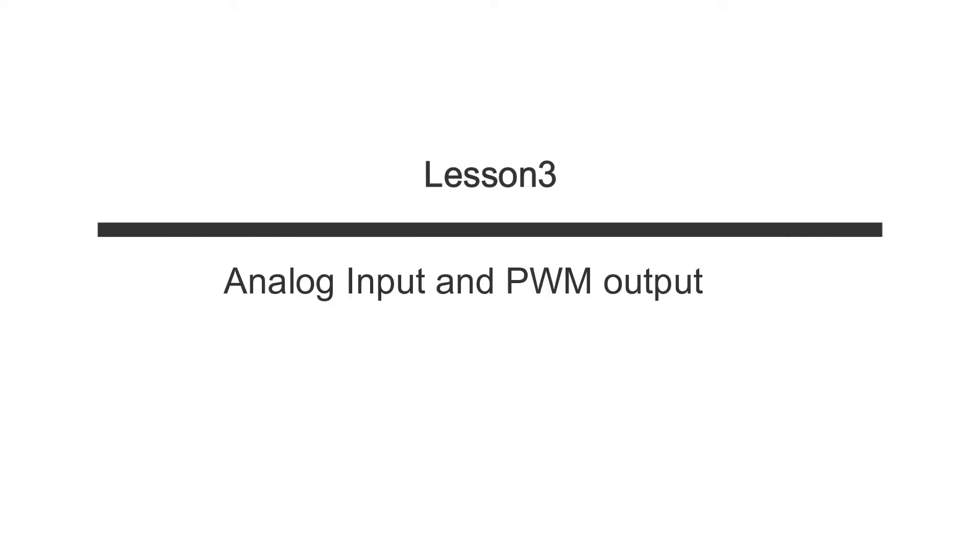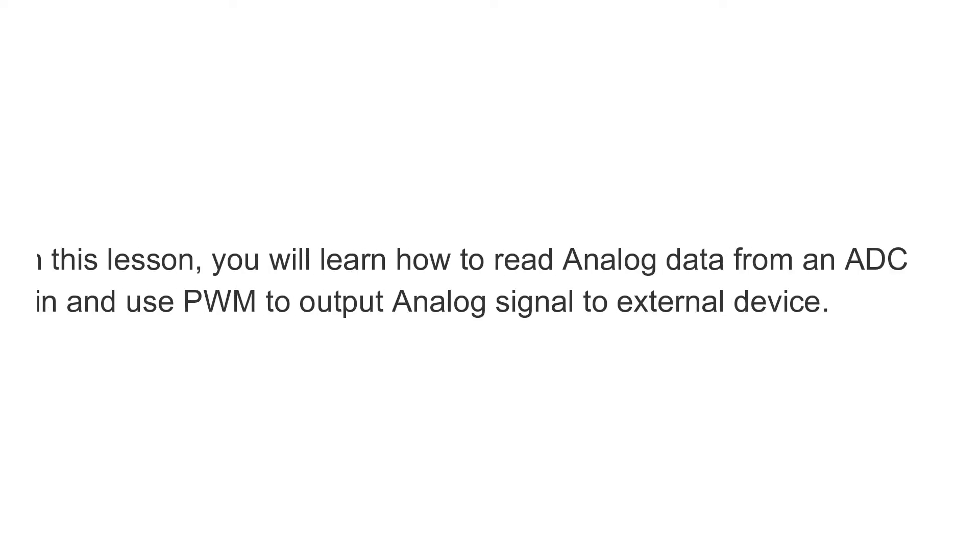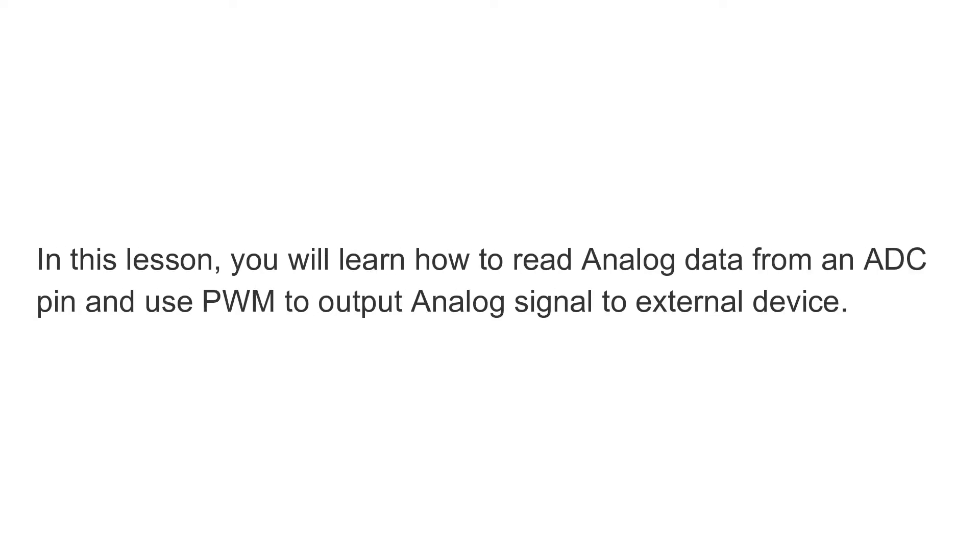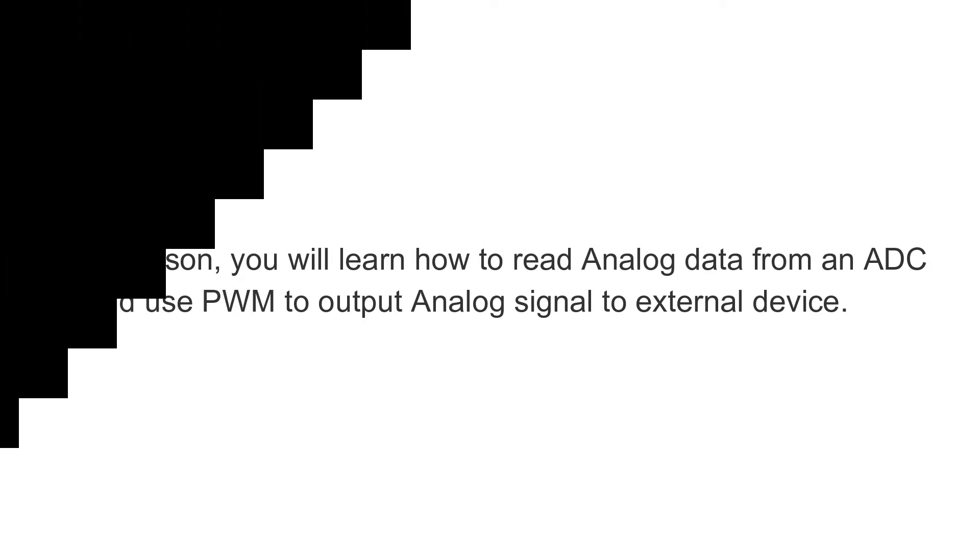Lesson 3 – Analog Input and PWM Output. In this lesson, you will learn how to read analog data from an ADC pin and use PWM to output analog signal to external device.